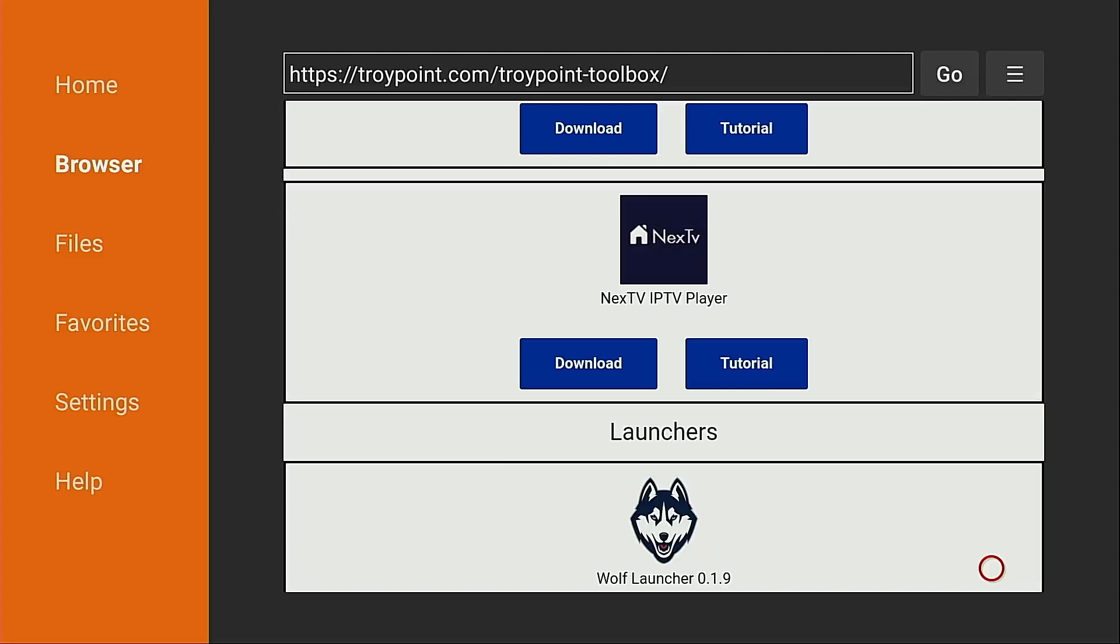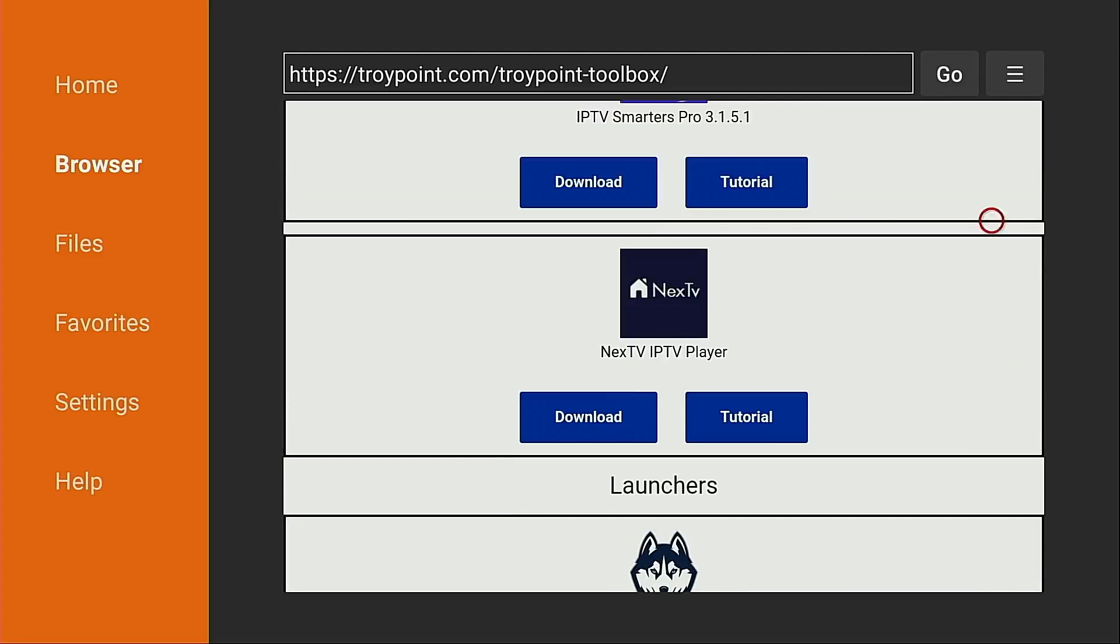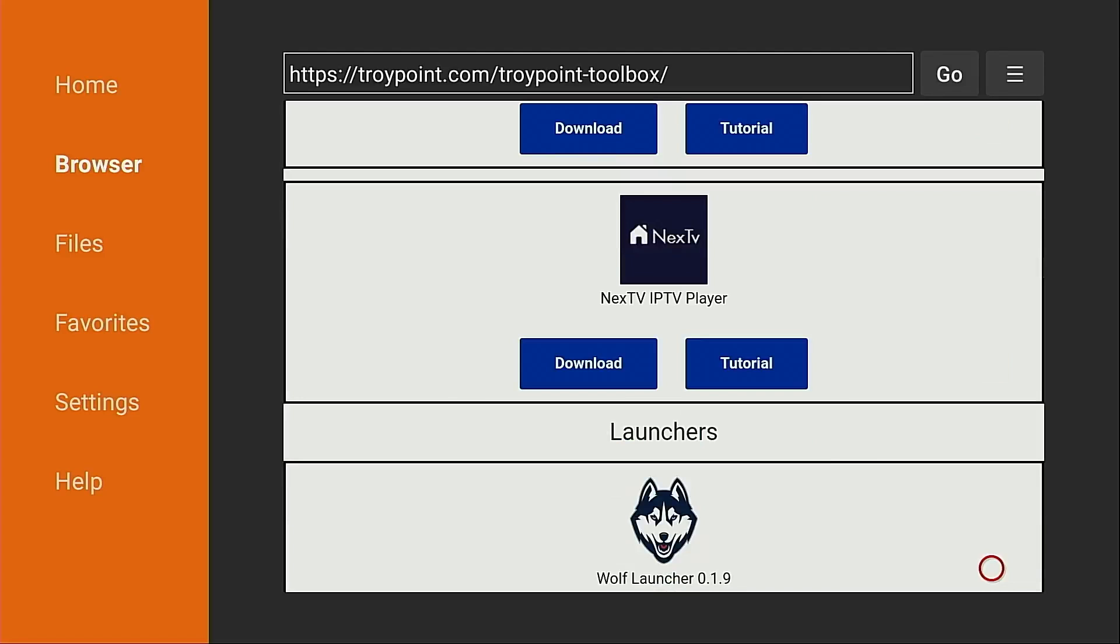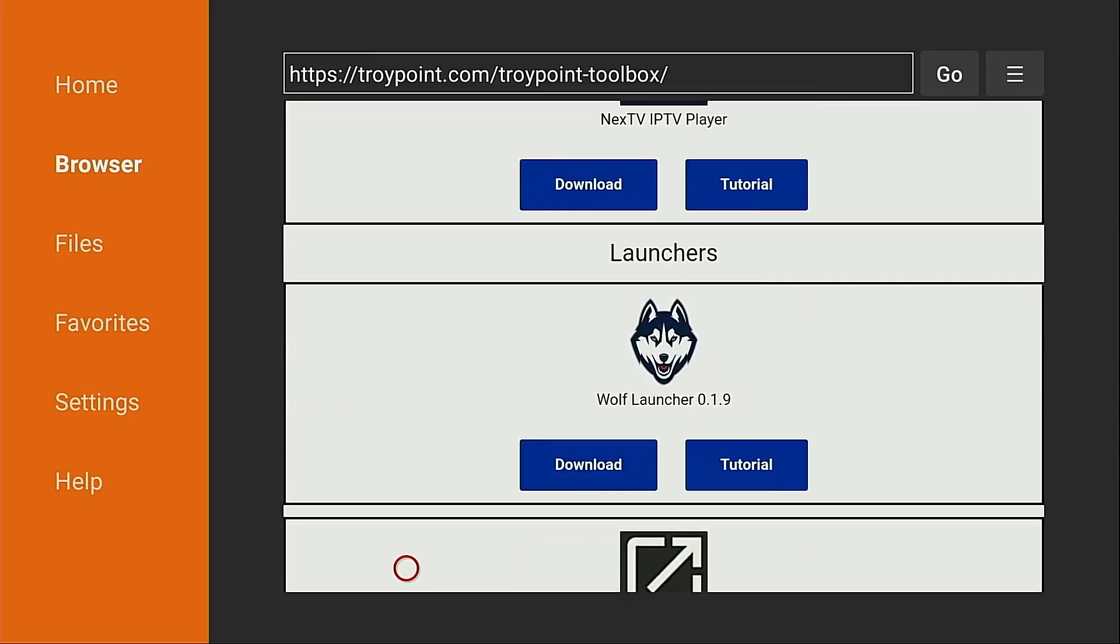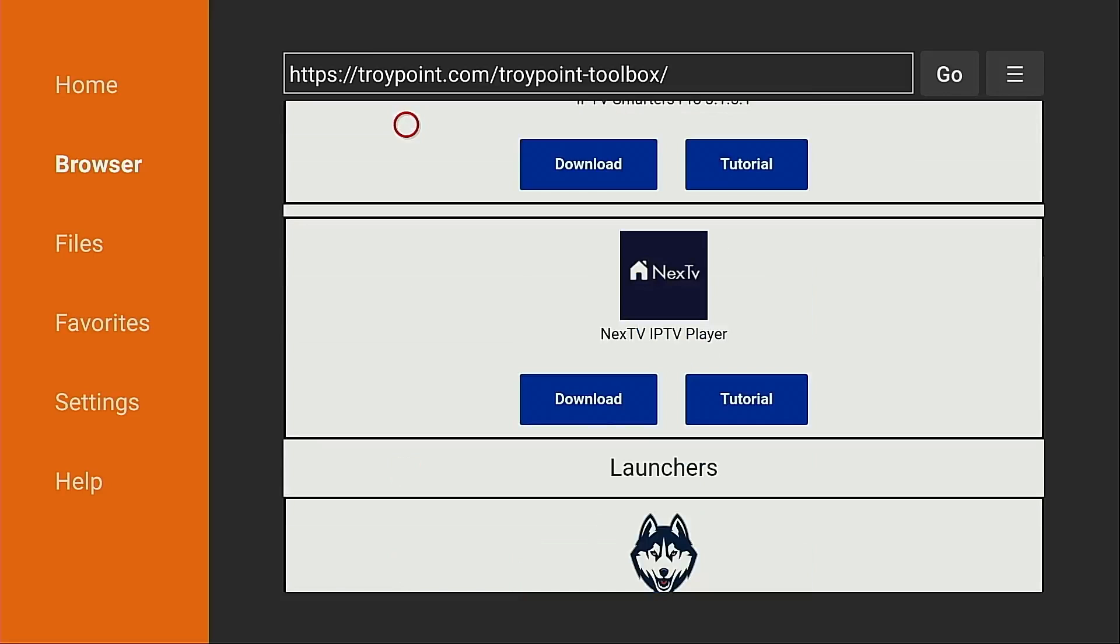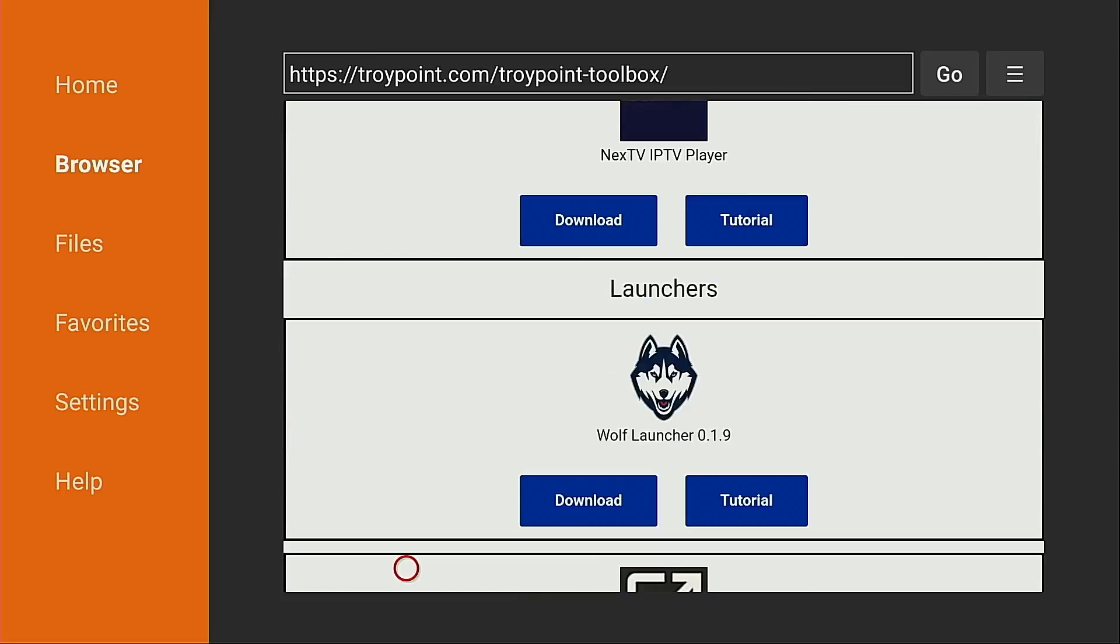This is an updated video and if you've already followed these instructions for a Fire Stick or Fire TV Cube, you should watch it again as the previous settings that I provided prevented the pointer in the downloader app from working properly in browser mode.